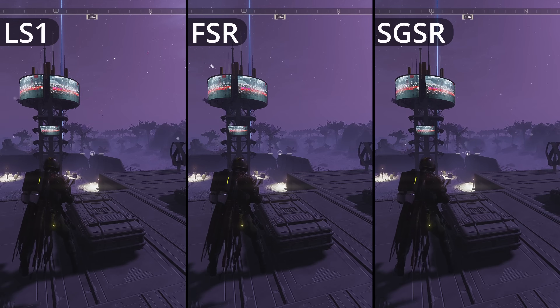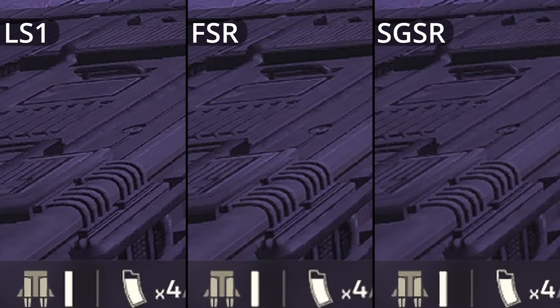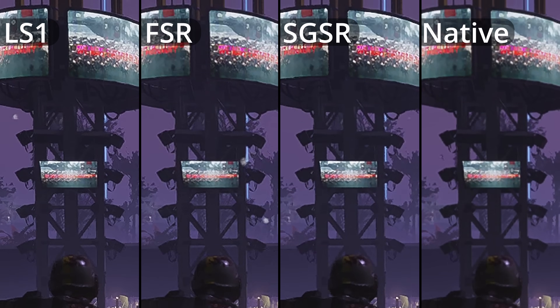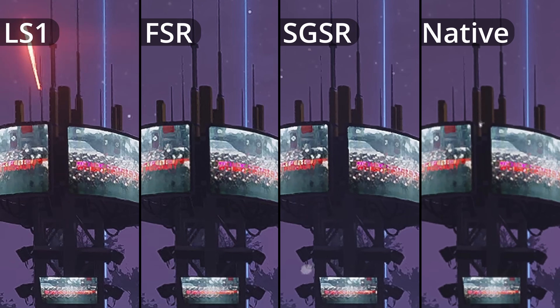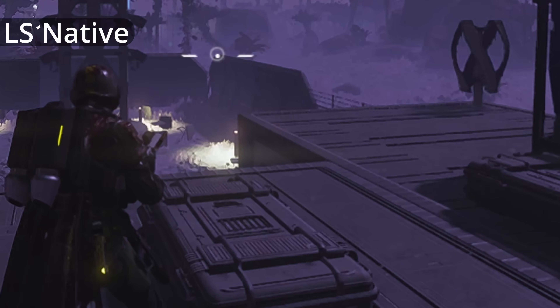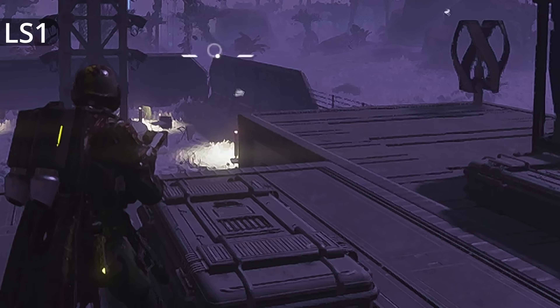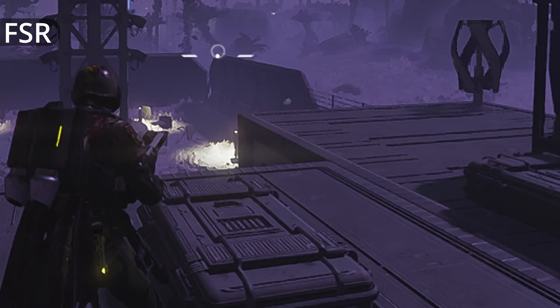At 1080p, FSR is better at cleaning up edges than SGSR, and LS1 goes further with slightly more detail. All three of these options are a nice improvement over native 1080p. At 900p, LS1 is pulling ahead. The upscaling provided is very good, but I would say FSR looks decent, just not as sharp.